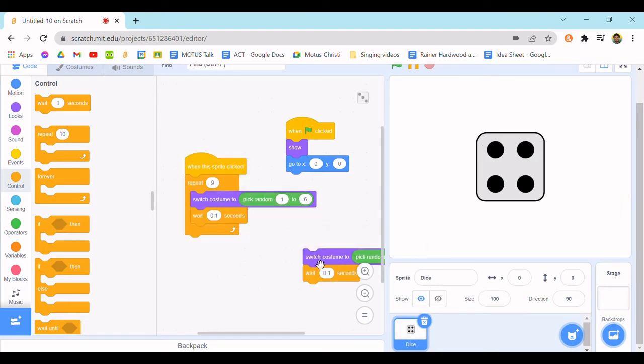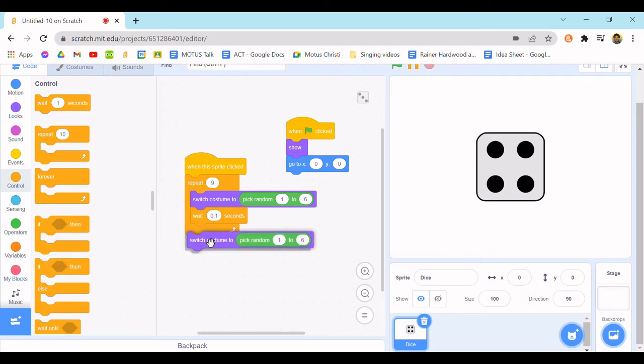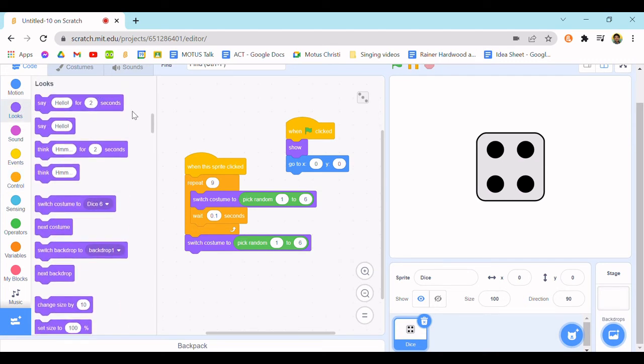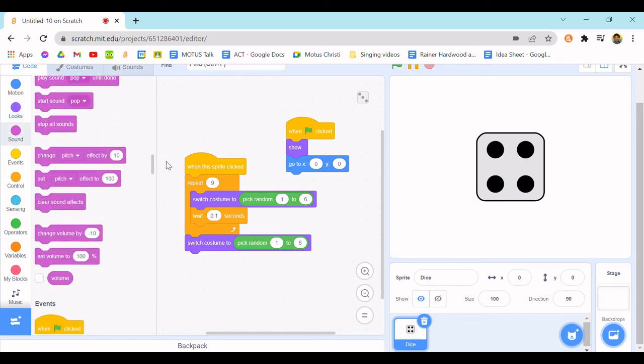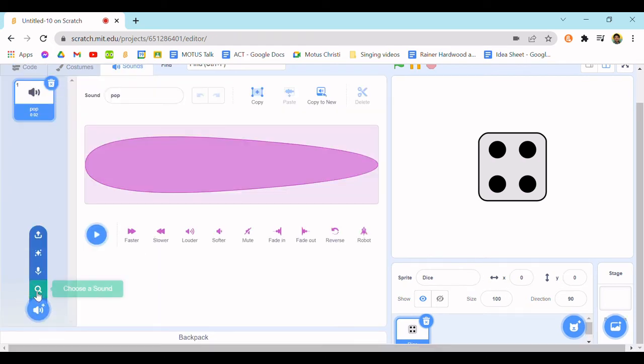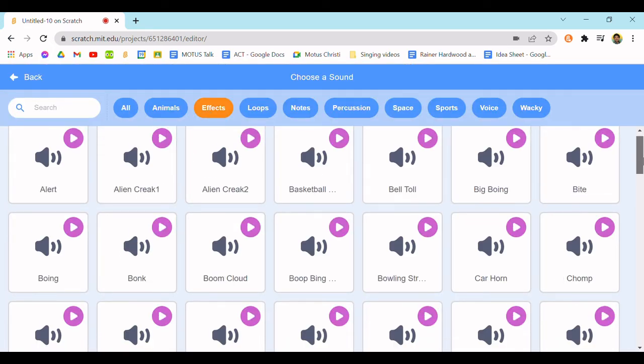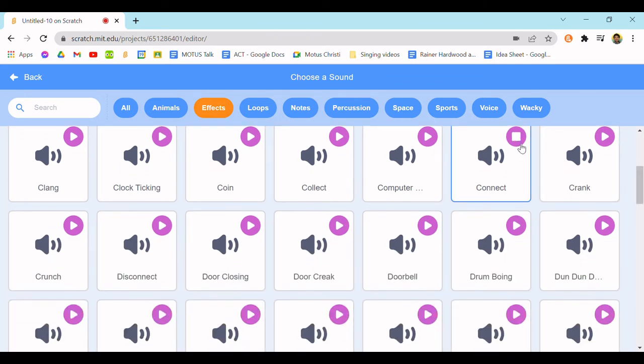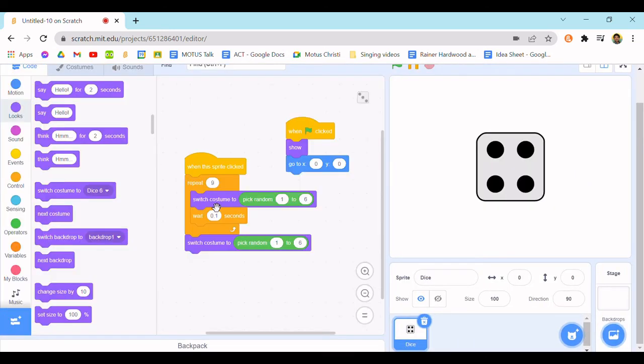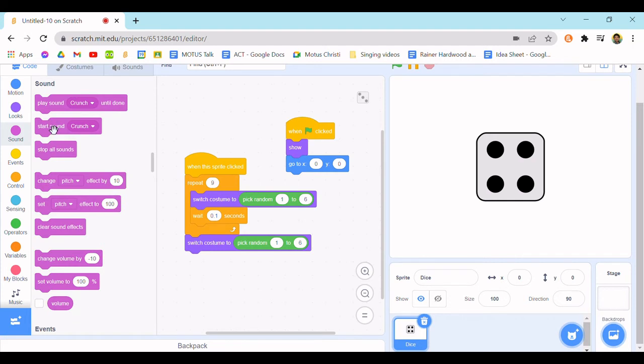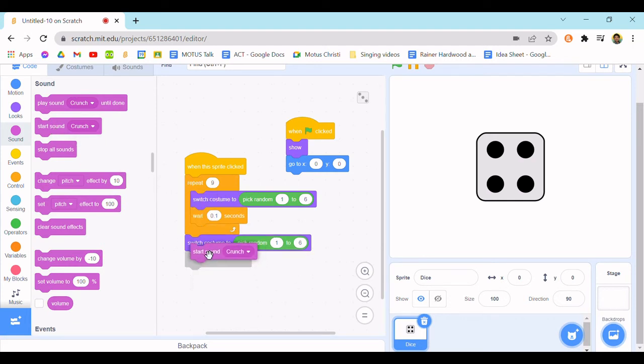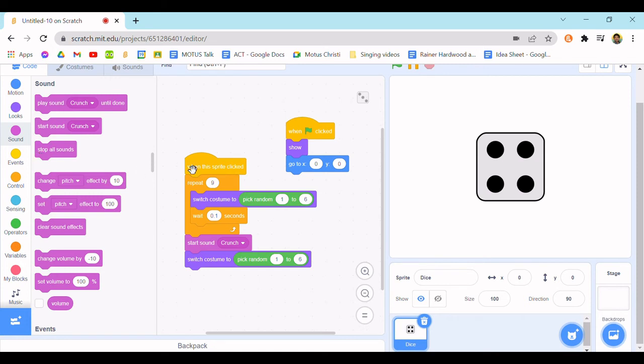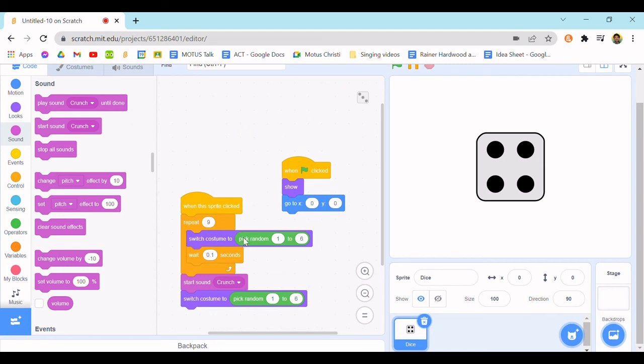And then if you want, you can put another one here. You could put something to signify that it's the last one, so I'm going to find a sound. Okay, effects. I'm going to go with, yeah, I feel like this is appropriate. So I'm going to put a start sound here.